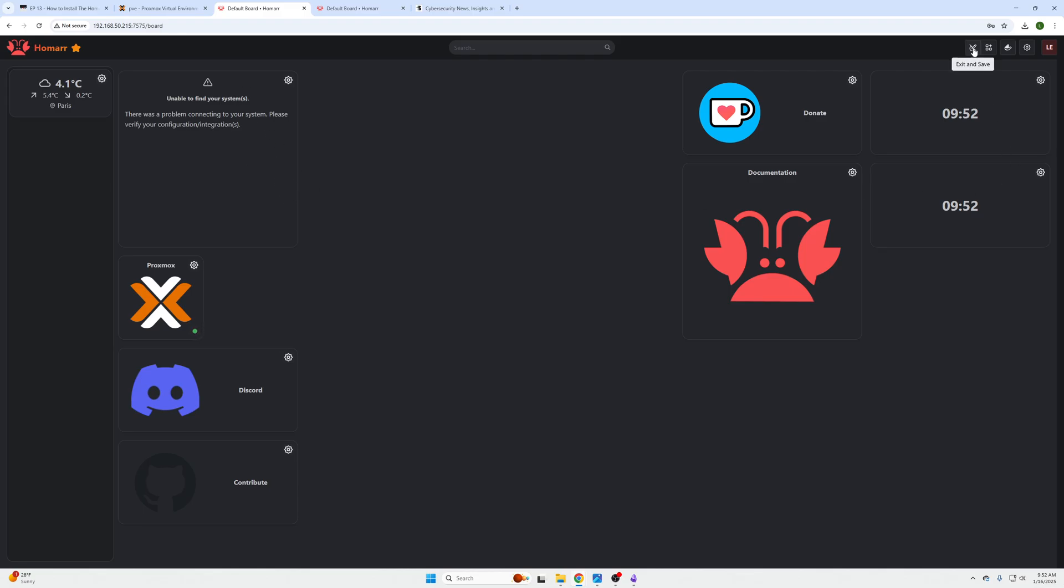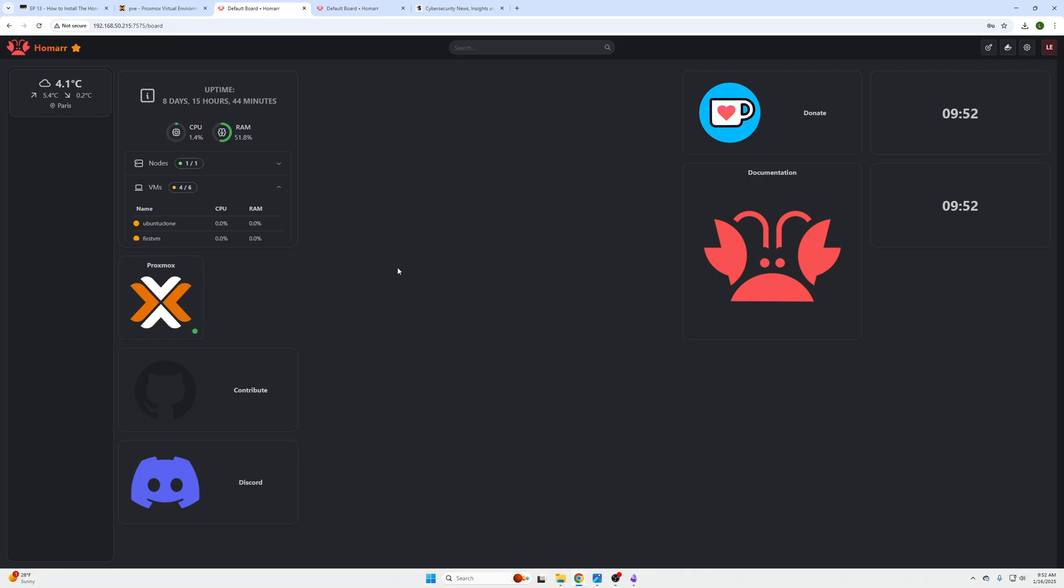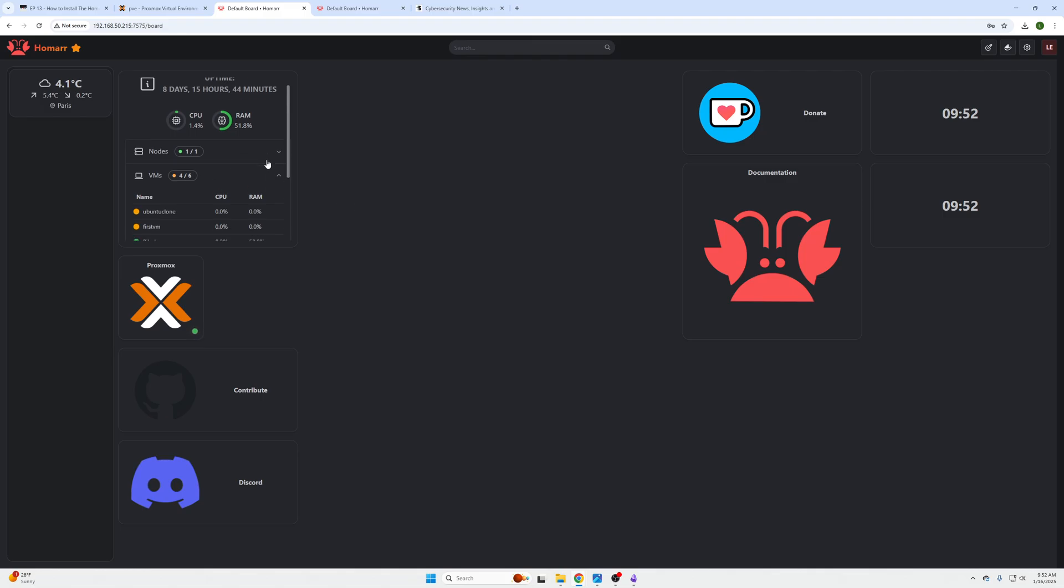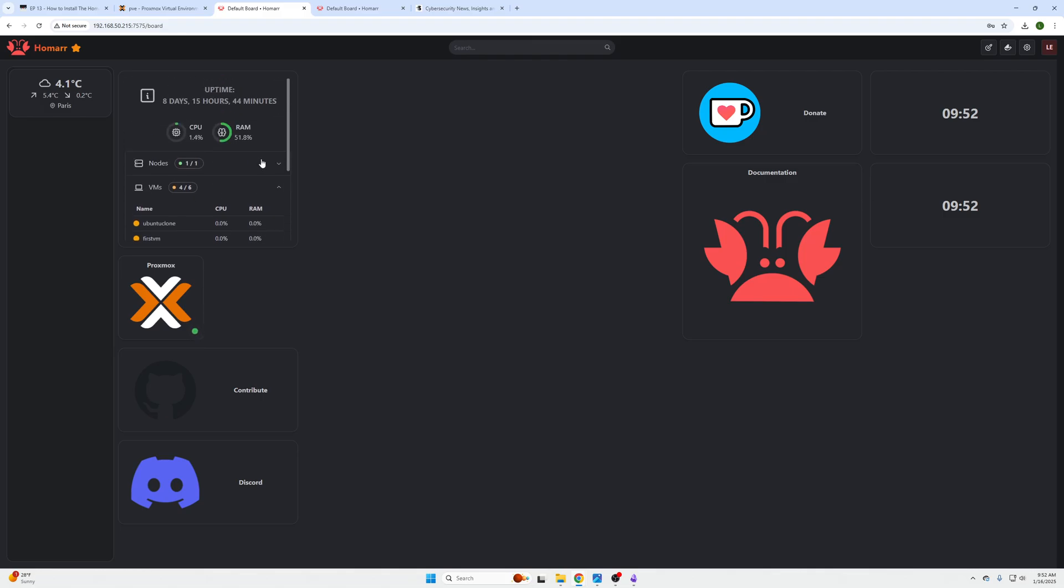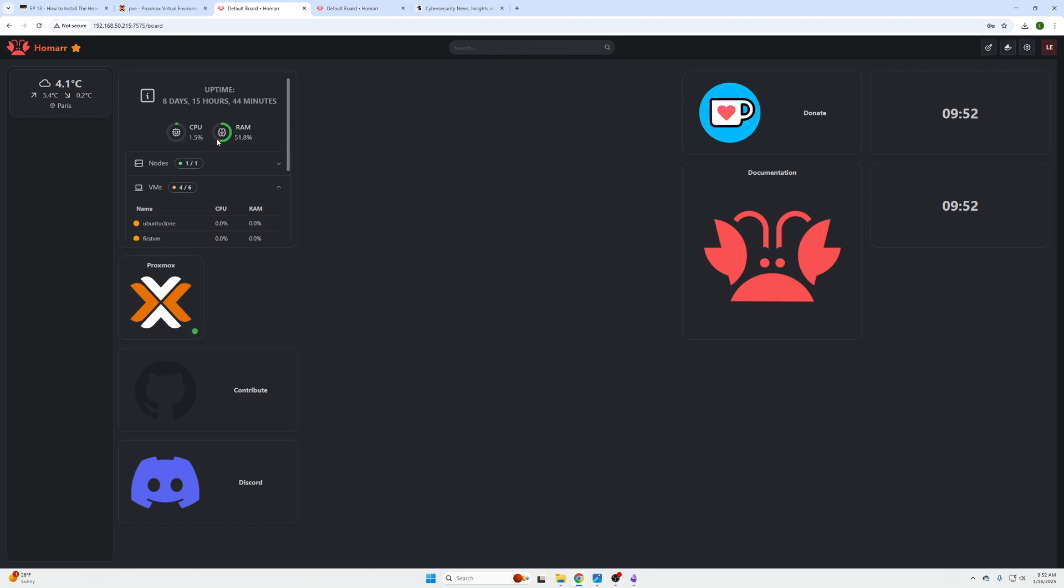But eventually you will start seeing data in here, it's just not instant. Okay, and there we go. So that actually took like 20, 30 seconds maybe, and now we can see all the information is presented. So that is how you add your information into your dashboard.